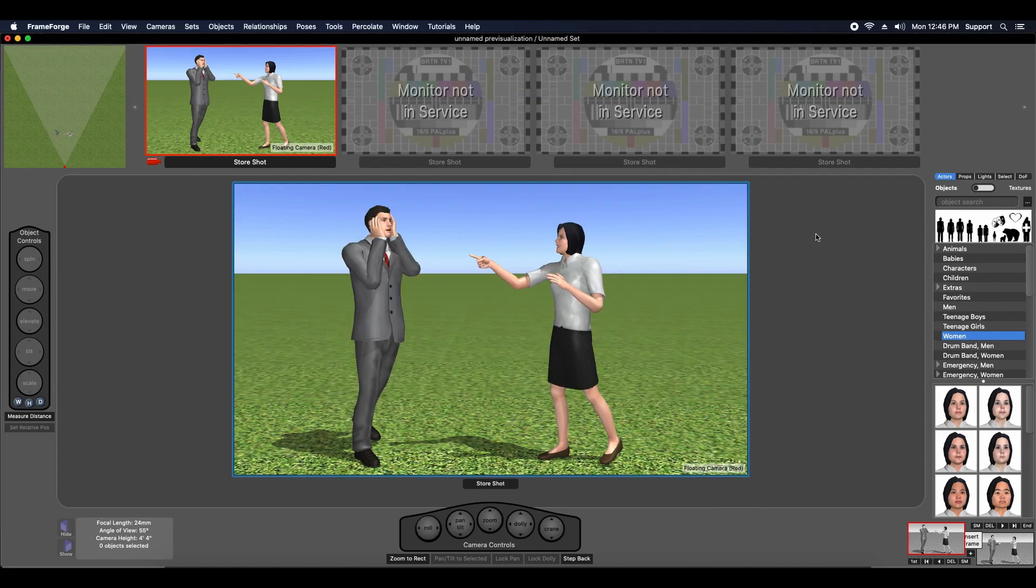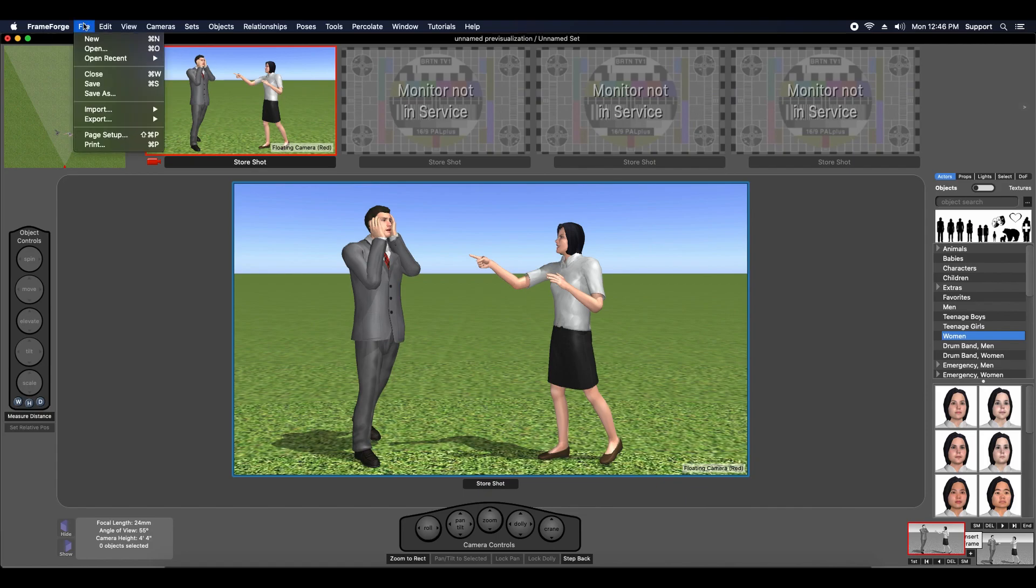Importing a script is easy. Just use the Import menu found under the File menu and choose Import Script.